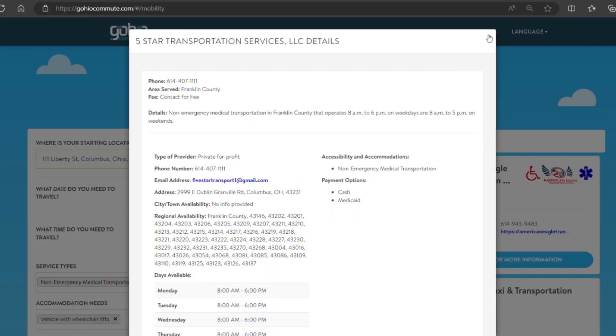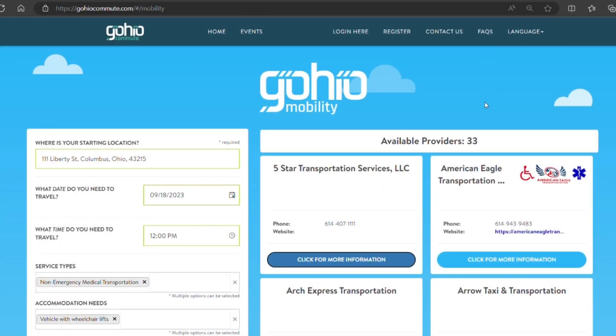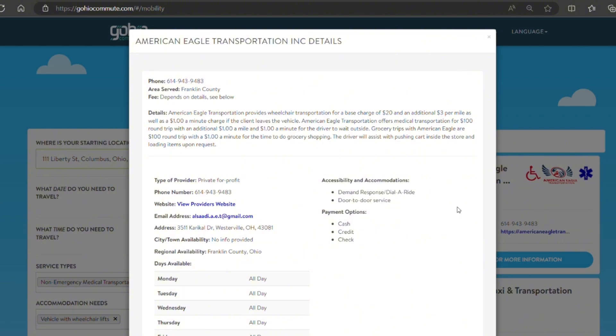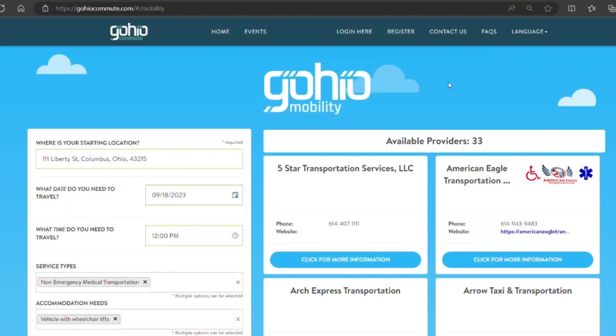You can click the button to learn more information and here you can read more details, the fee, and find the website.